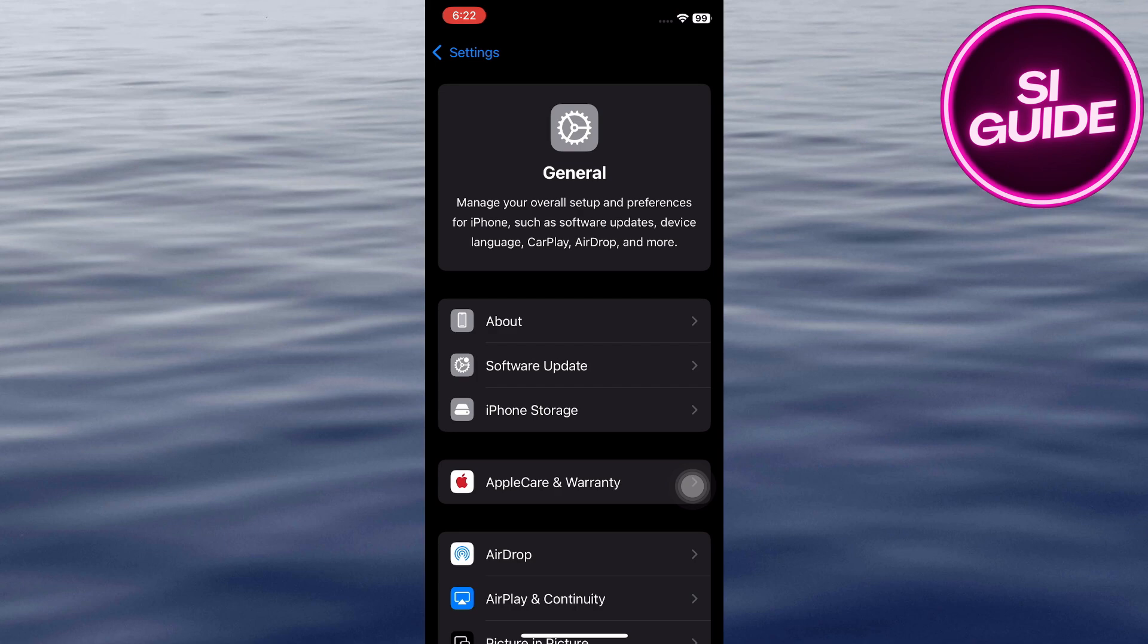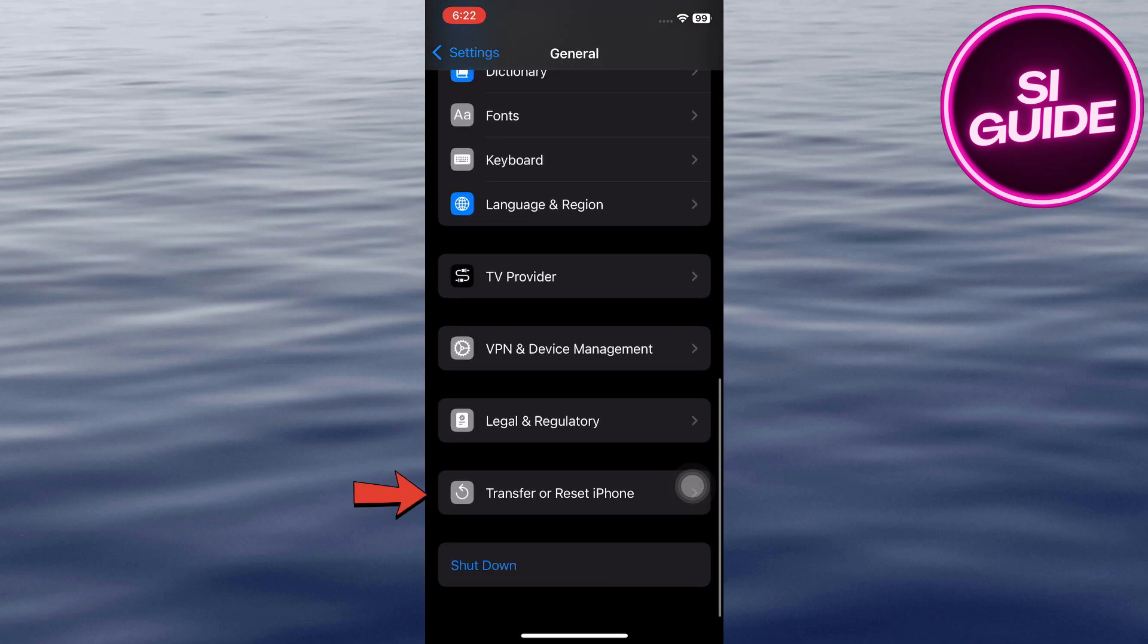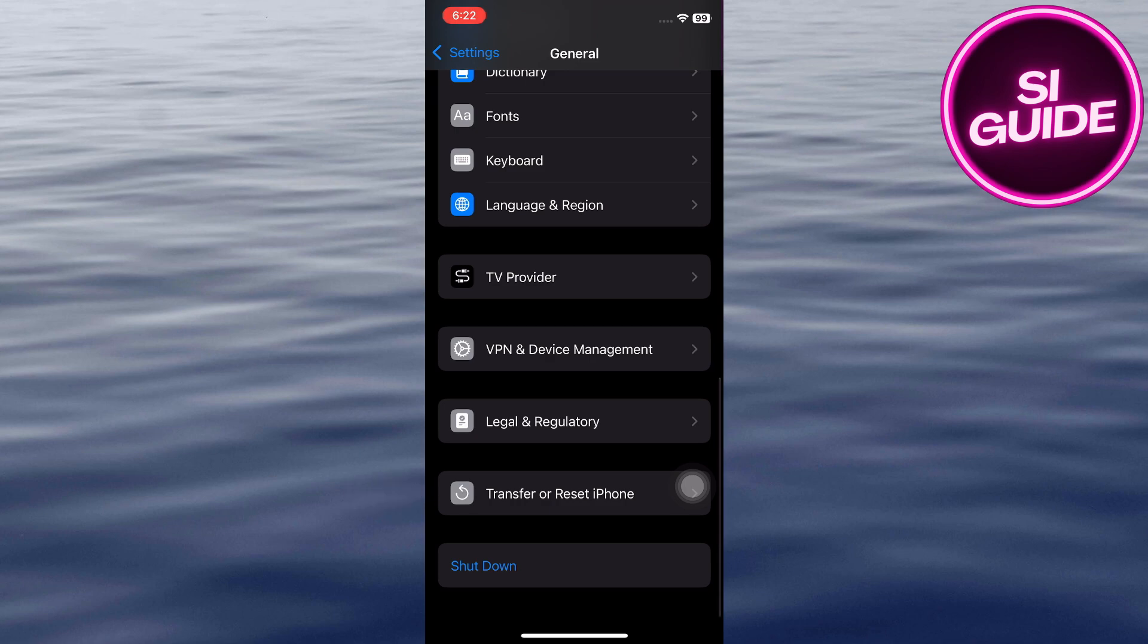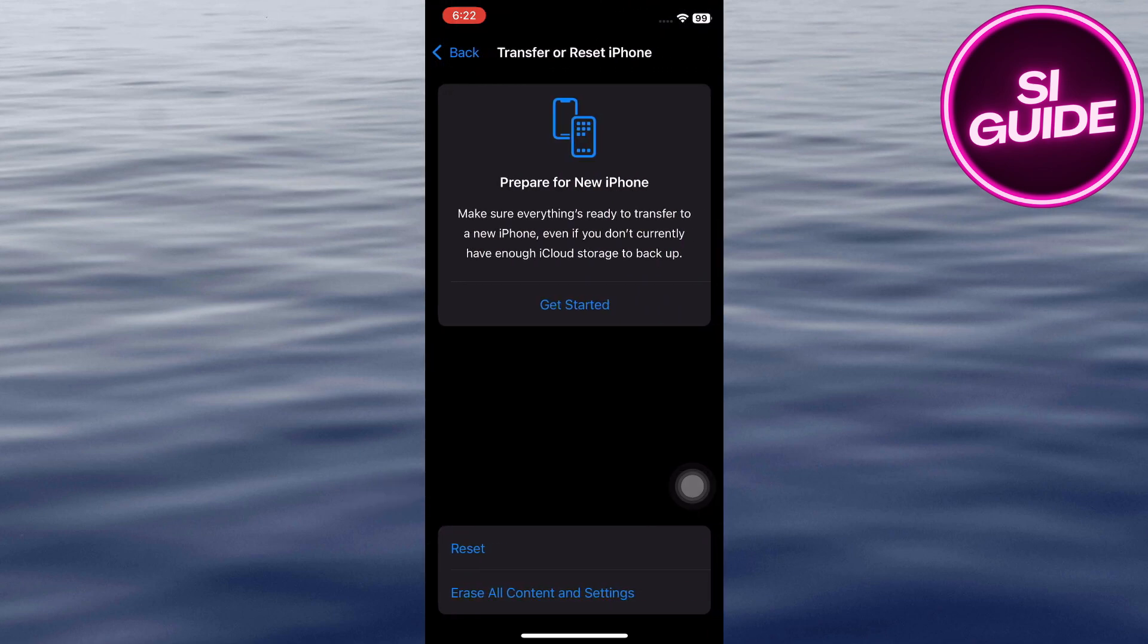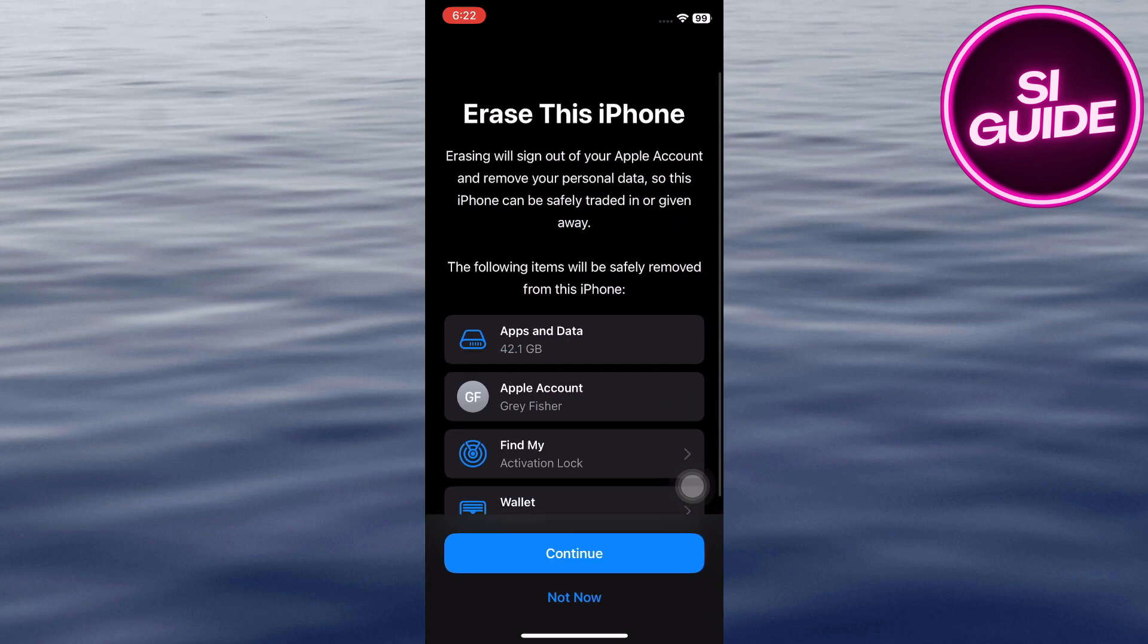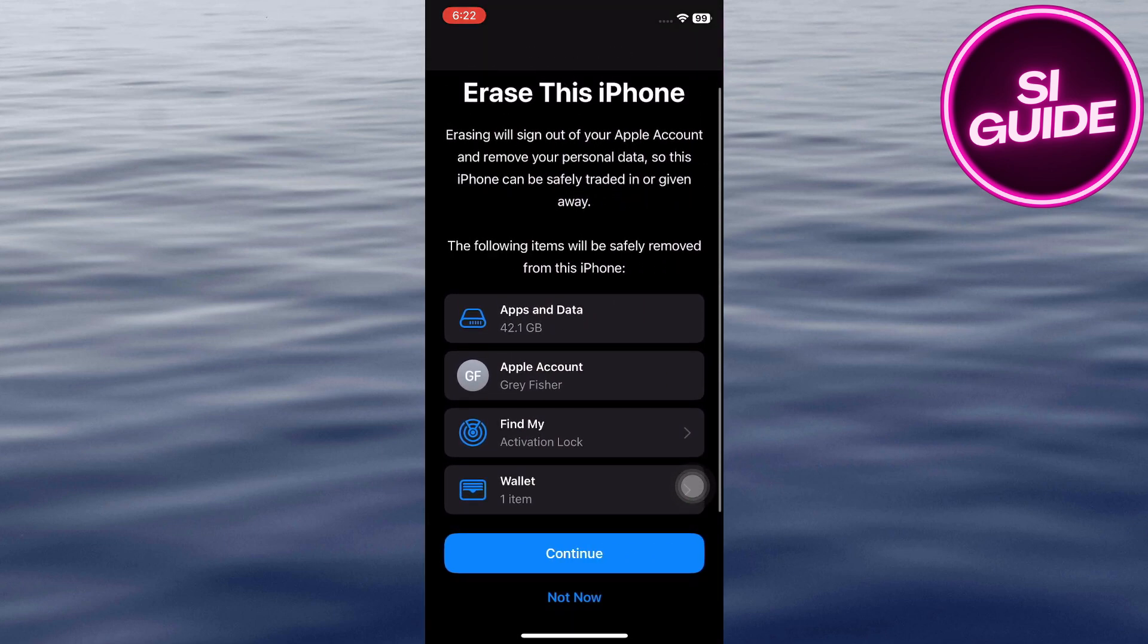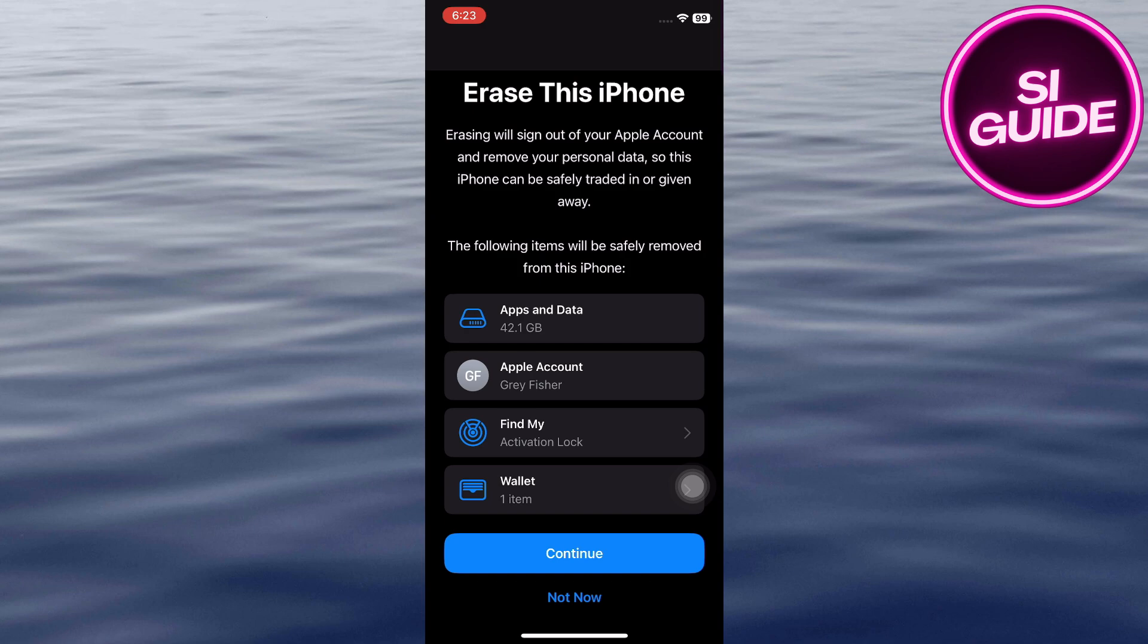Within the General Settings, scroll down and tap on Transfer or Reset iPhone. Tap on Erase All Content and Settings. You will be prompted to enter your Apple ID password or Face ID. Confirm your decision by tapping on Erase iPhone. This will erase all data and settings from your iPhone and restore it to its original factory condition.